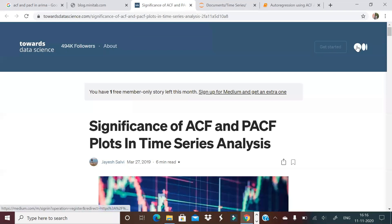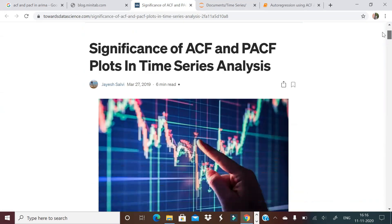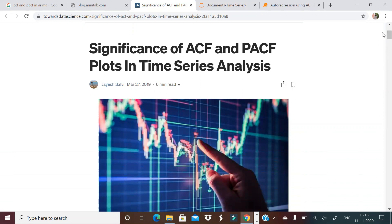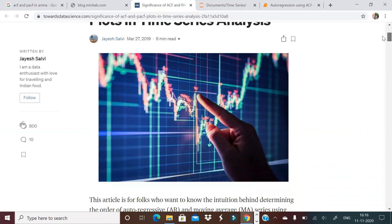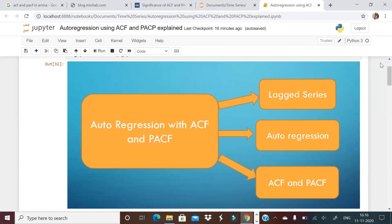I want to give a big shoutout to this person on Towards Data Science — there's an article by Mr. Jais Salvi. It's a very nice 6-minute article that will help you a lot in understanding ACF and PACF, and I have taken reference from this article as well.